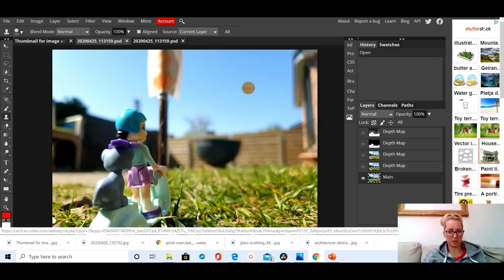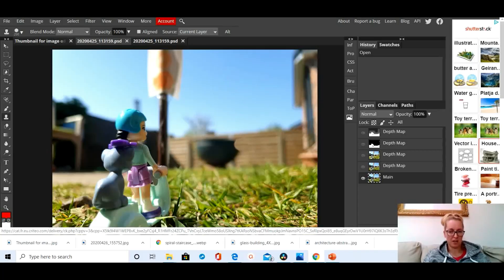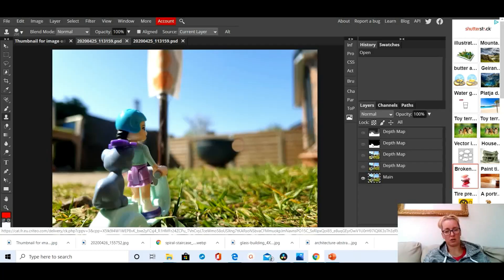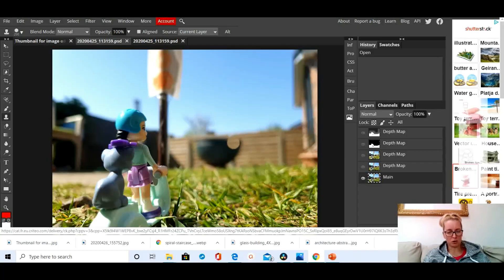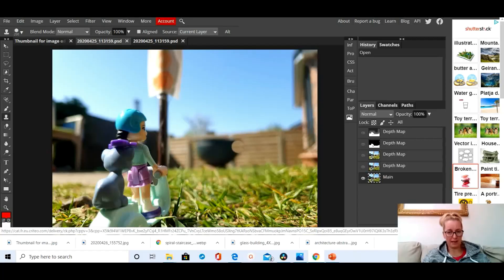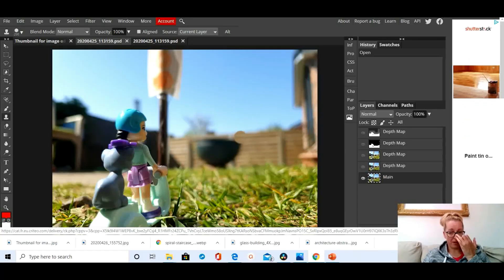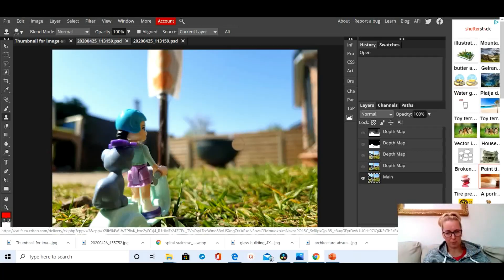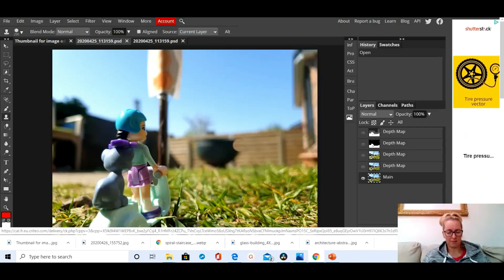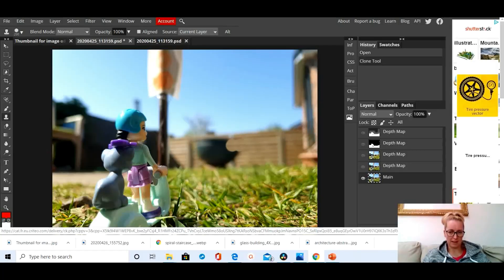The way you use it is you position your clone tool on a part that you want to copy, so I'm going to copy that bit. I'm going to press alt and then click on my mouse and that picks up there. You can see that has picked up a bit of that fence panel, so now I can use that to paint over that fire pit.